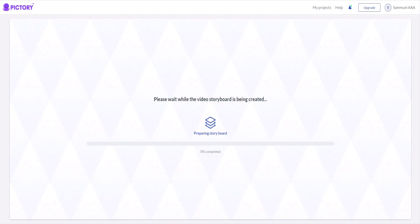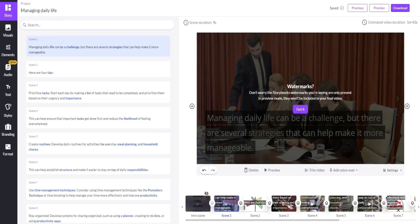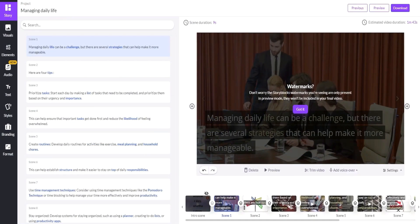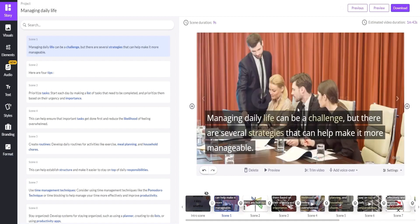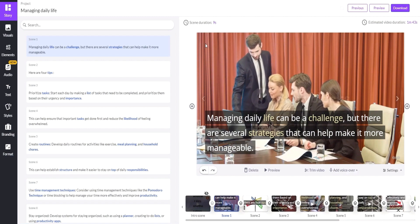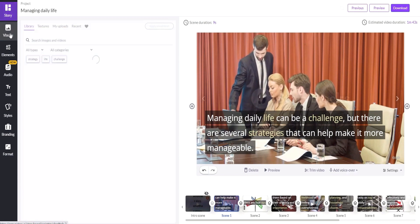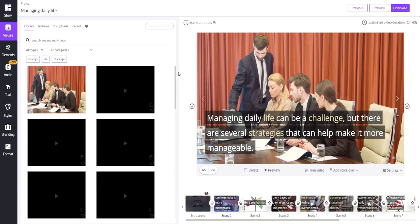It may take a few seconds for the storyboard to process. And as you can see, it has taken our original script and converted it into multiple scenes with different videos and different text in each, to give an overall summary of that specific script. From this point forward, if you wish, you can modify the visuals in your video by using different videos than the ones Pictory found.